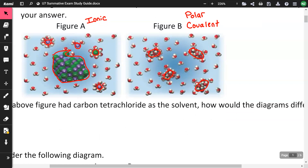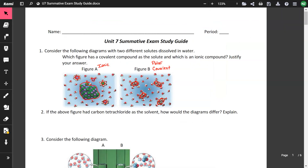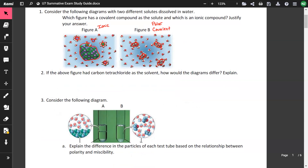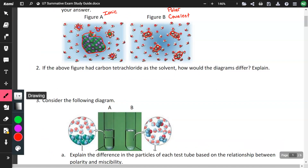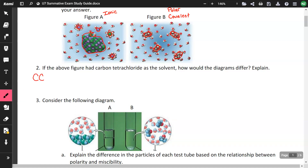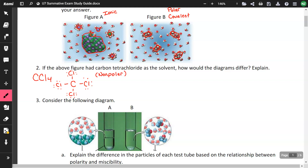Next question: if the above figure had carbon tetrachloride, CCl4, as the solvent, how would the diagrams differ? Carbon tetrachloride is nonpolar. Since it's nonpolar, the ionic compound wouldn't dissolve because ionics only dissolve in polar solvents. The polar covalent compound (figure B) would also not dissolve because like dissolves like — polar and nonpolar aren't the same, so neither would dissolve.